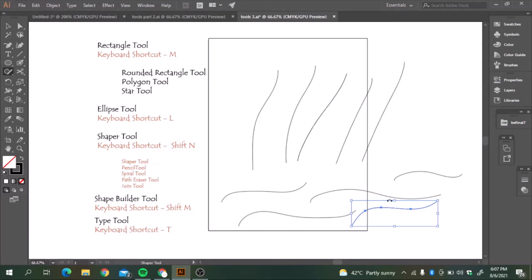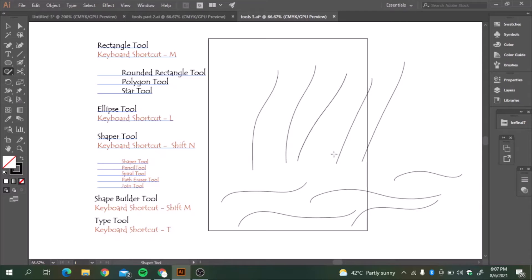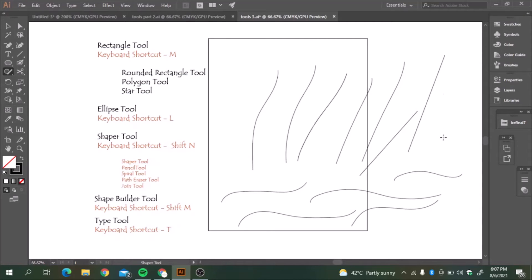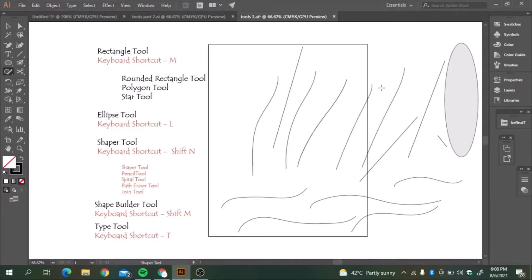The shaper tool, what it does, is that it will straighten the line whatever is curved. If I am just dragging it and making an illustration, it will turn into a straight line or it will give us a shape. Hope you get it now.